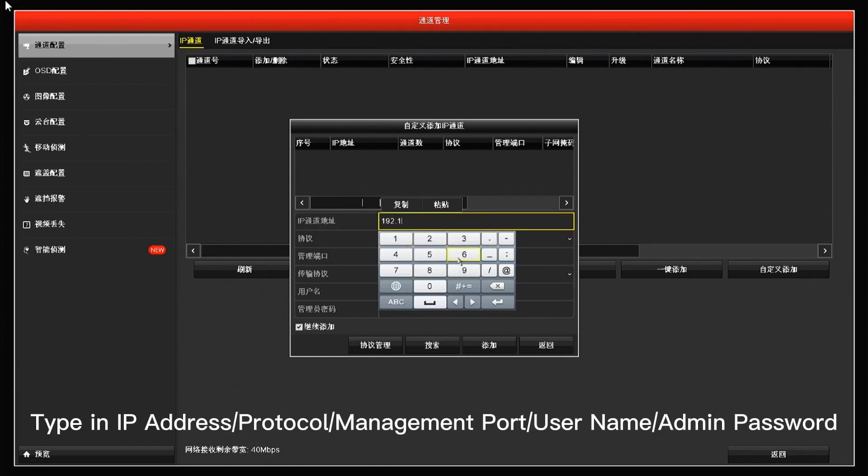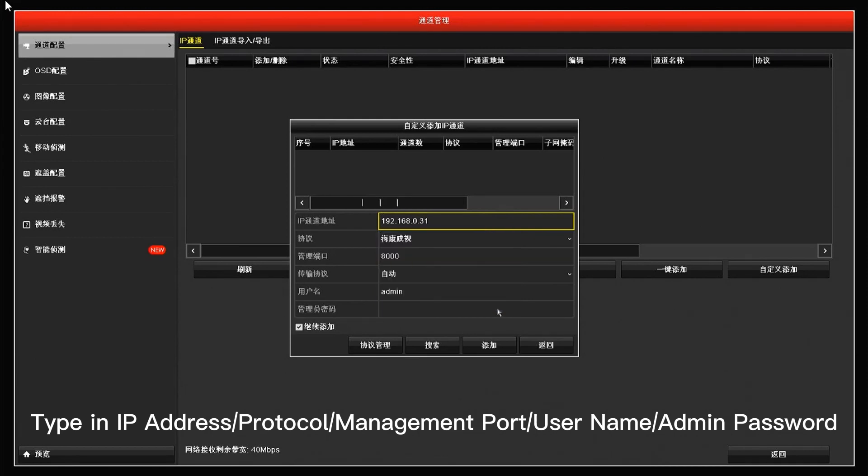Type in IP address, protocol, management port, username, admin password.